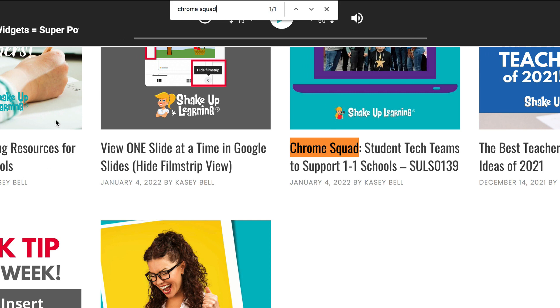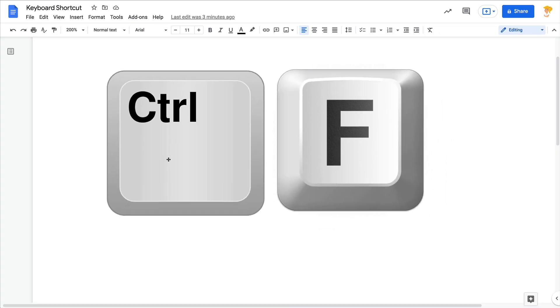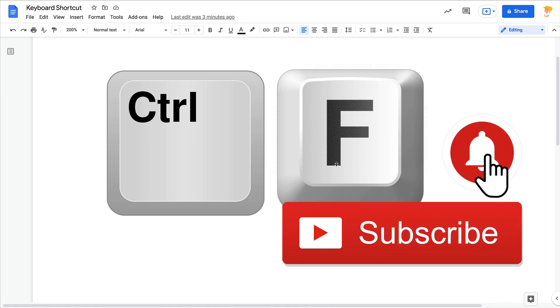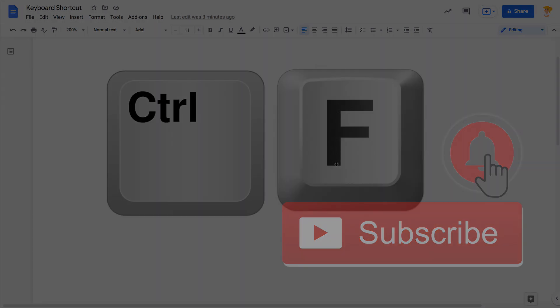Again, the keyboard shortcut is Control+F, or Command+F on a Mac, and you will find what you're looking for on a page. If you like this tip, ring the bell and subscribe so you get notified when new tips come out each week. Bye y'all!